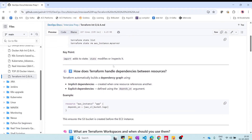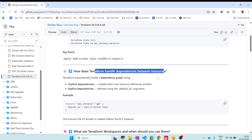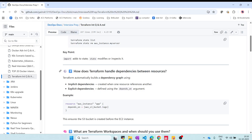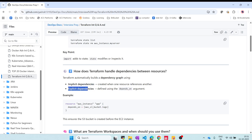The next question is: how does Terraform handle dependencies between resources? For example, when creating resources in AWS, one resource may depend on another — creating IAM users, VPCs, subnets, etc. There are two types of dependencies: implicit and explicit. Implicit dependency is automatically managed by Terraform when resources reference each other.